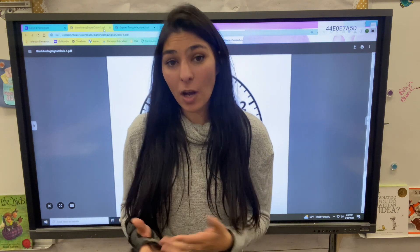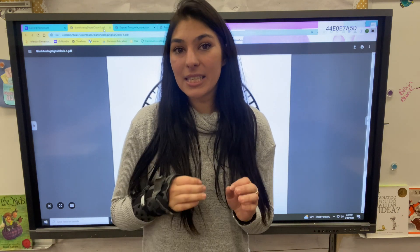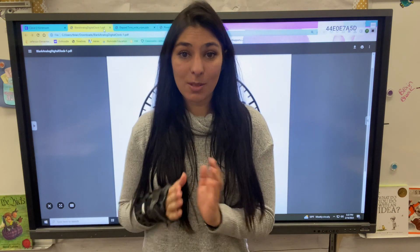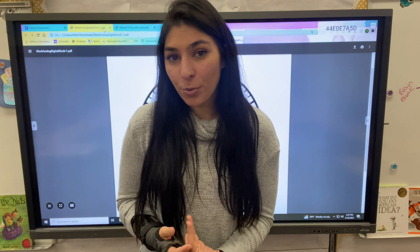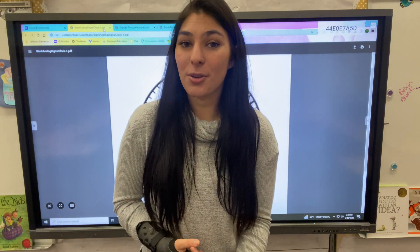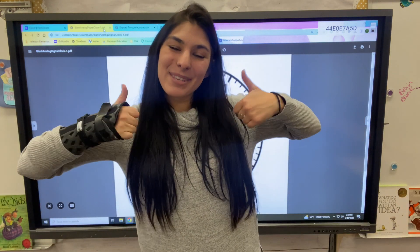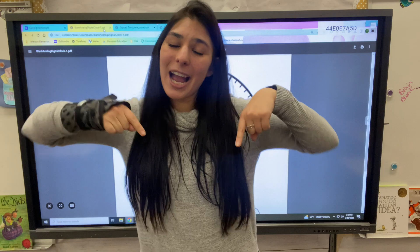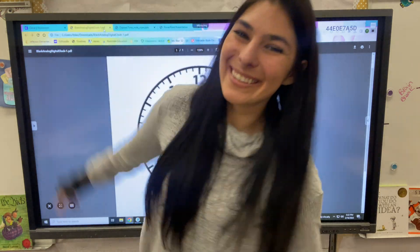So that's a quick intro to elapsed time. I will have a follow-up video covering more detailed adding and subtracting time and some word problems, so stay tuned. If you found this video helpful, please give a big thumbs up, don't forget to subscribe, and I'll see you in the next one. Bye guys!